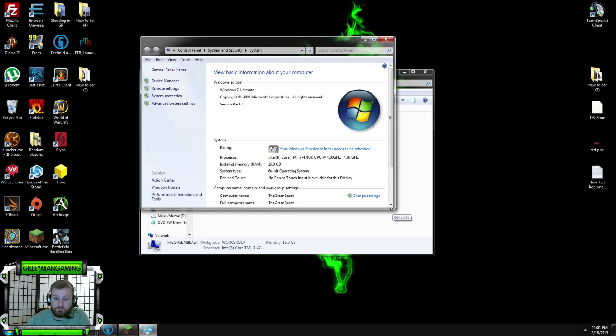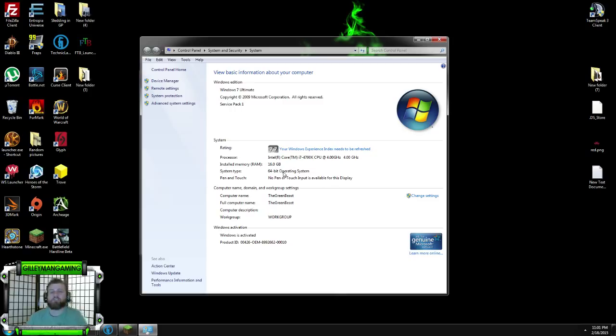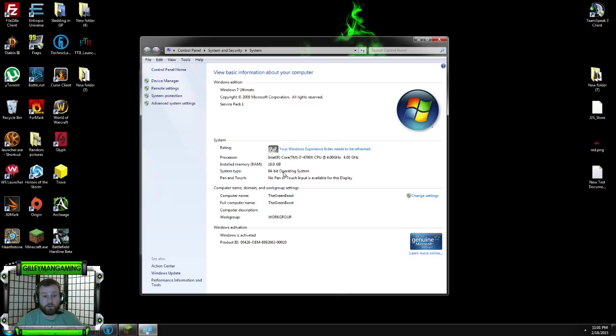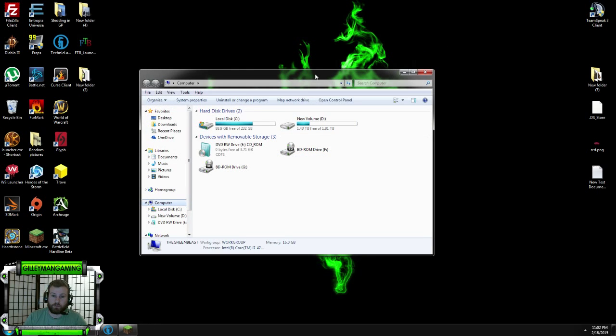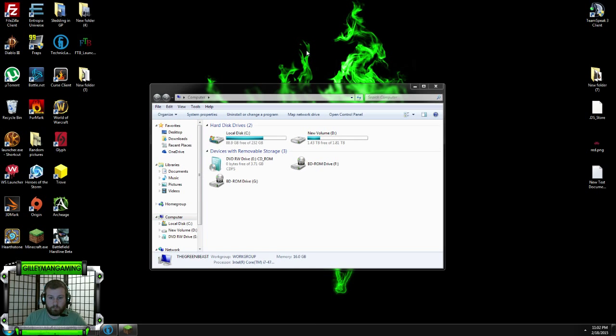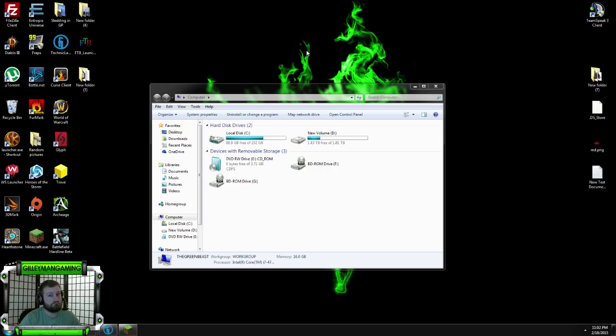Right here it's going to tell you system type 64-bit operating system. I'm currently running Windows 7 but it's very similar with Windows 8 and 8.1. Once you download the proper 64-bit operating system Java, that will be perfect. If that solves your issue, good to go. If not, you're going to have to dig a little deeper.